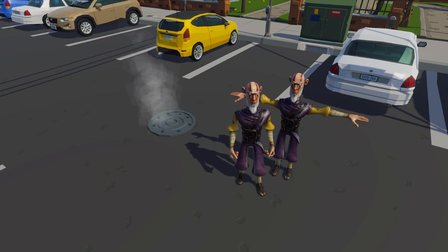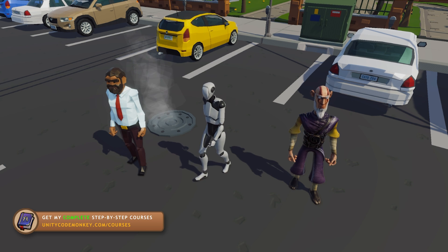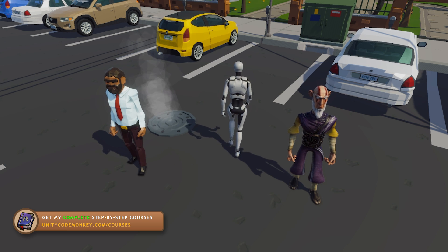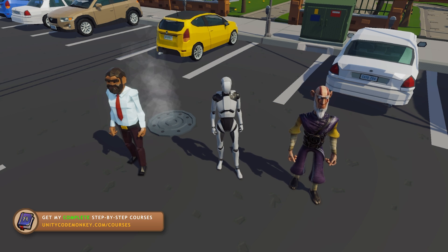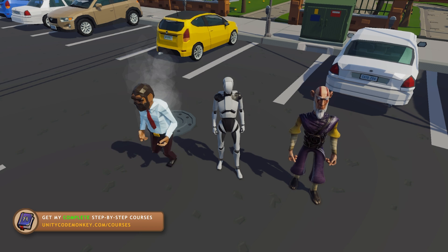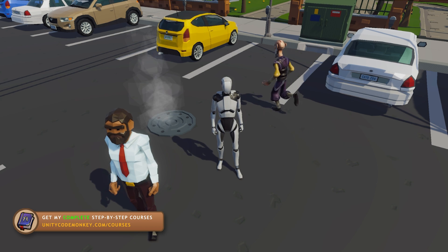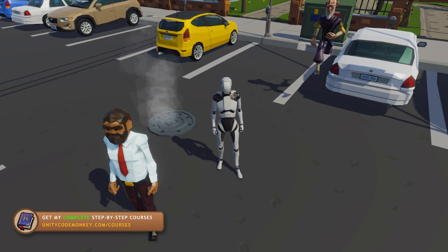Alright, great! So here are all three characters working perfectly. Over here is the original robot, then the character from the asset store, and finally the one downloaded for free from Mixamo.